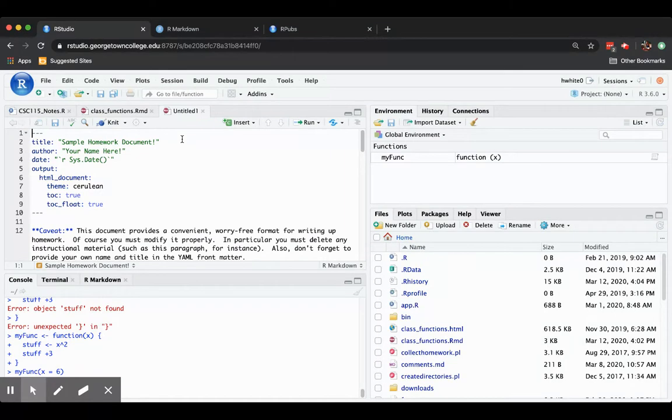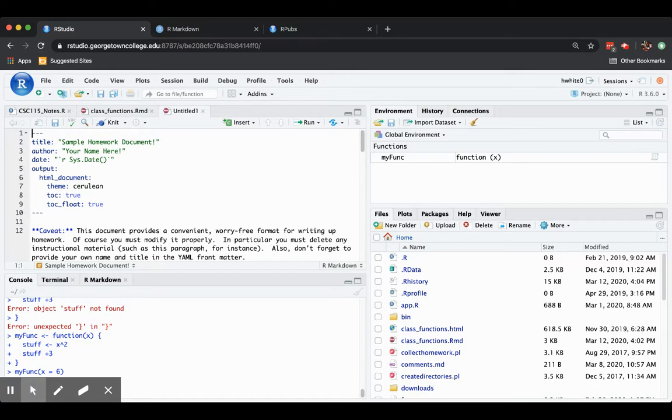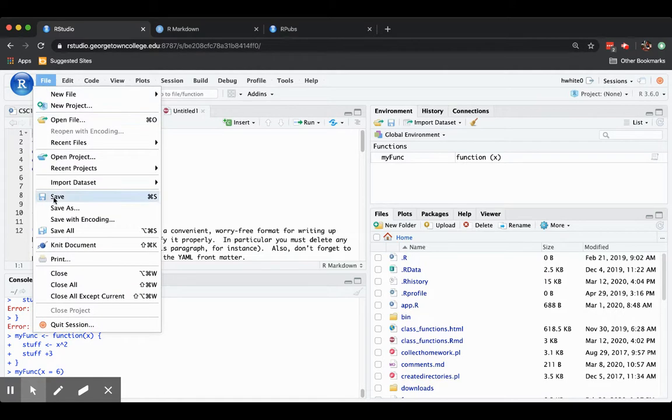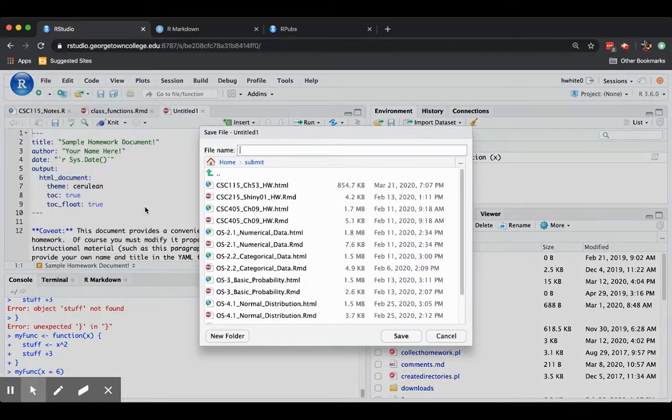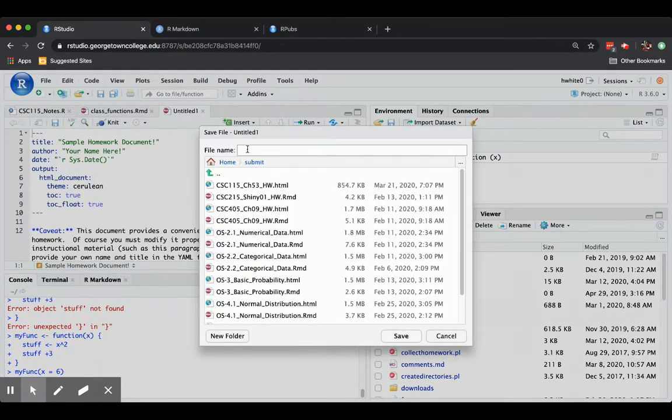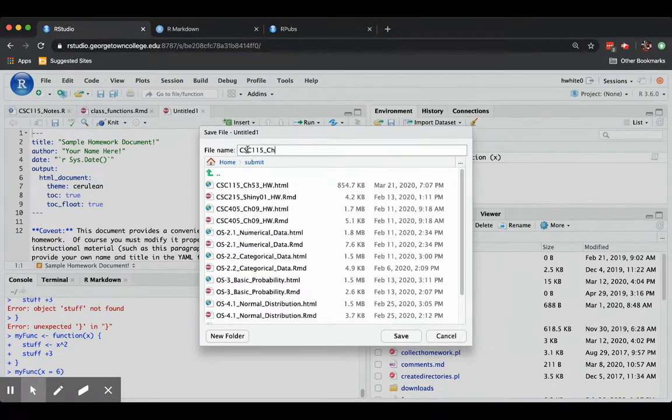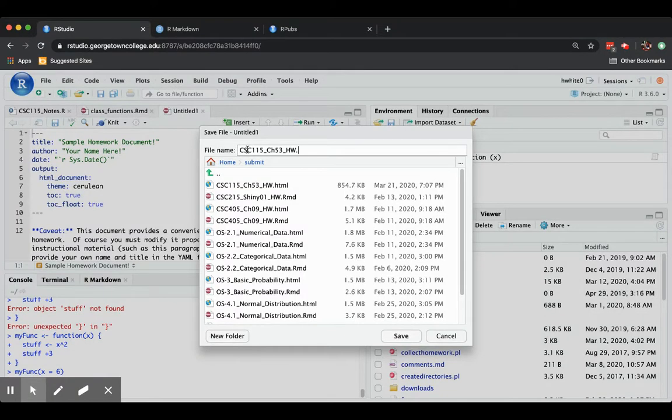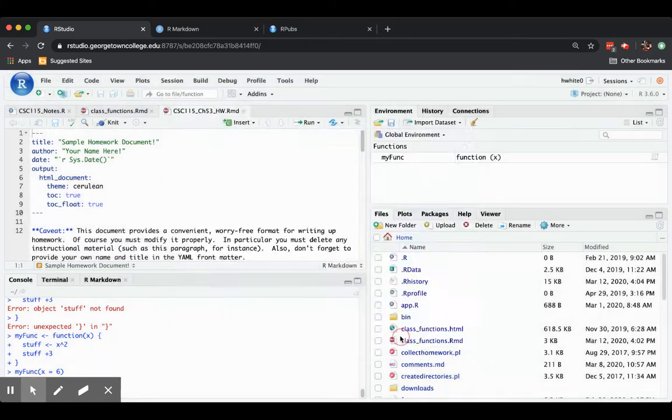And a new untitled document shows up in my editor pane. I'm going to go ahead, since it's homework perhaps, to go ahead and save it. File, save as. And I'll head to my submit folder. And I'll say CSE 115 Chapter 53 HW.RMD. However you're supposed to name it so that it can be collected. And you save.